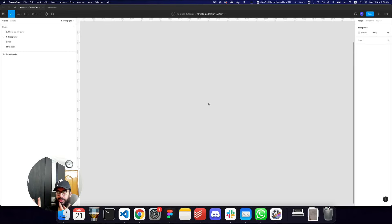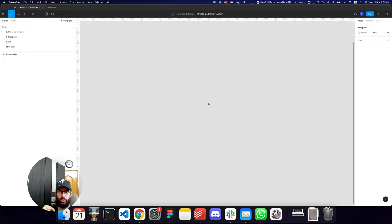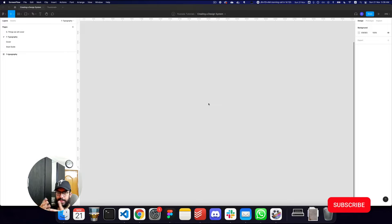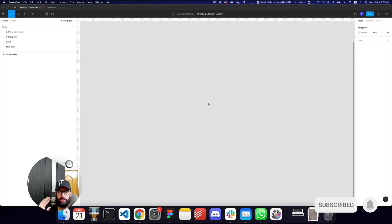Hey guys, so this is just an extended video based on the last video because a couple of you had a question about how we go about updating the font family or where we go about changing the font family or the line heights and so forth. Just as a disclaimer, that particular video was just about typescale in terms of the font size.